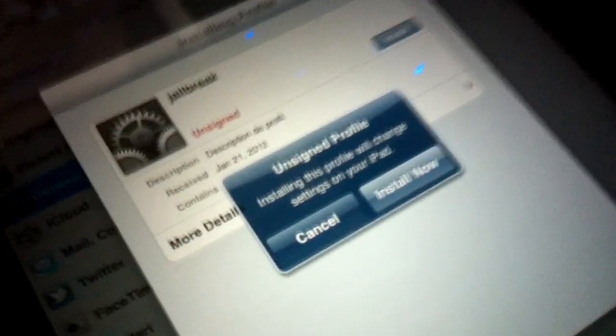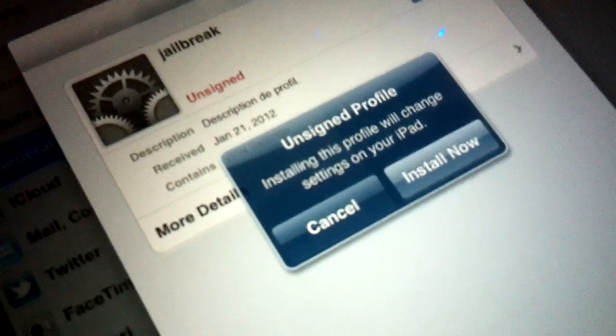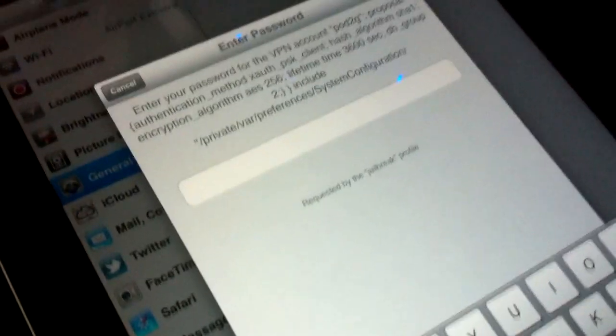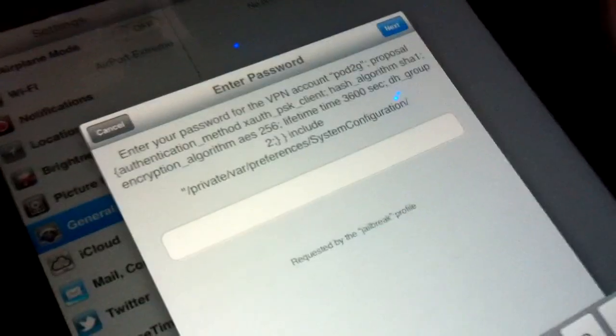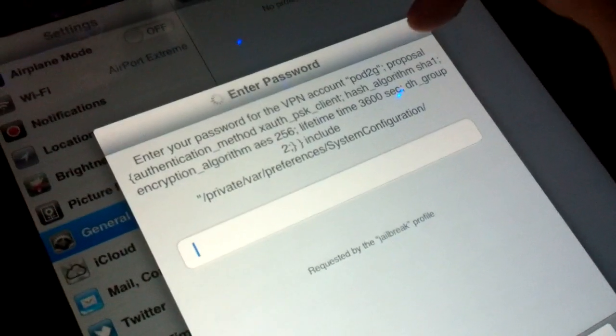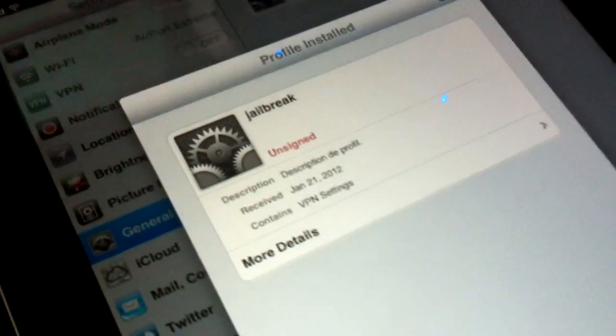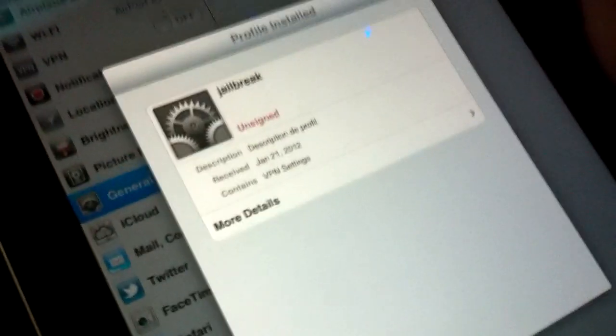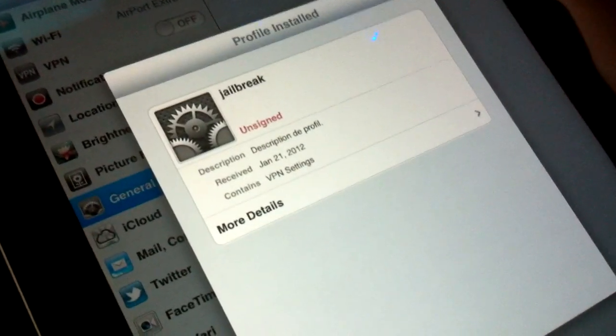It's going to give you another pop-up. Just go ahead and tap on Install Now. It's going to tell you to enter your password, but we're going to go ahead and tap Next. And it's going to say Profile Installed. Go ahead and tap on Done.